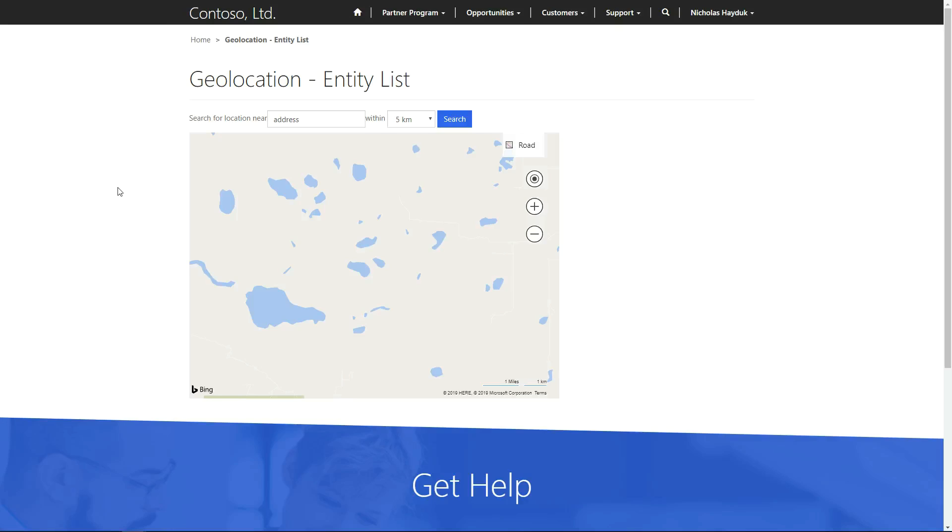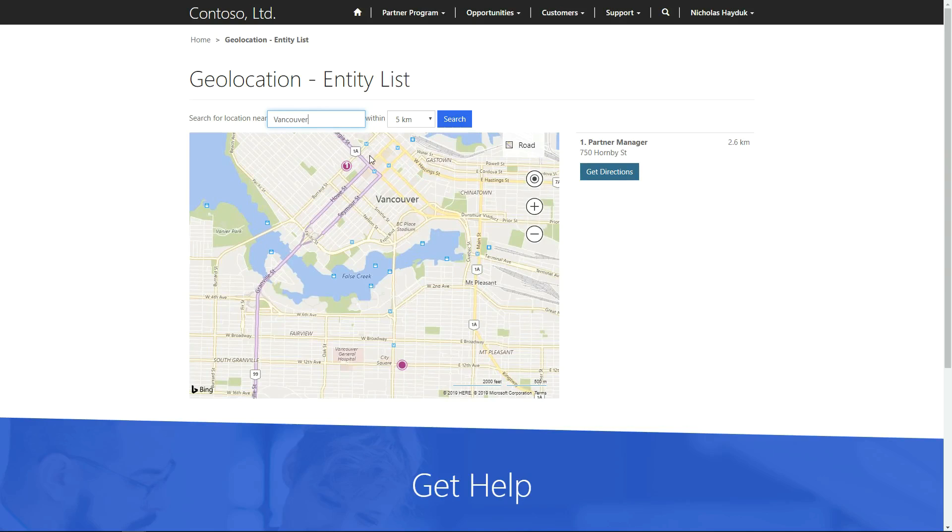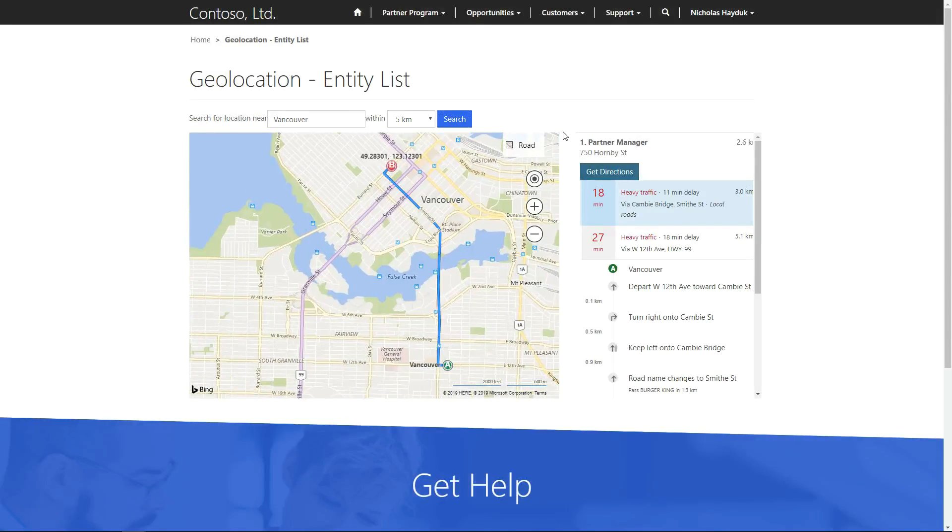Enabling map functionality within your entity list will transform your view into an interactive map, with push pins indicating the location of the entities. The entity list configuration allows you to define the attributes used to pull the latitude and longitude, as well as the title and description that are displayed. Users are then able to search for records based on proximity.